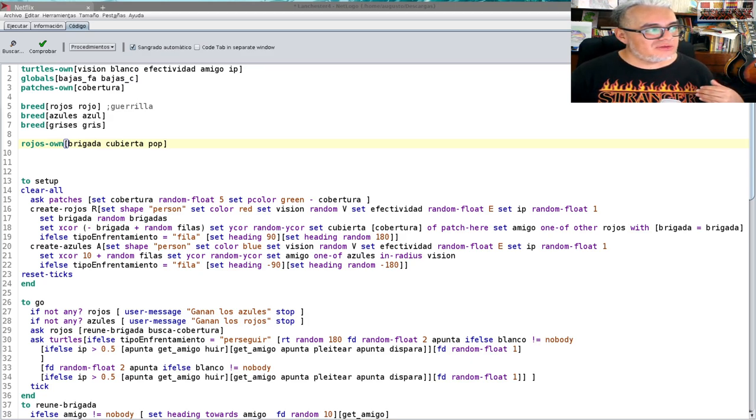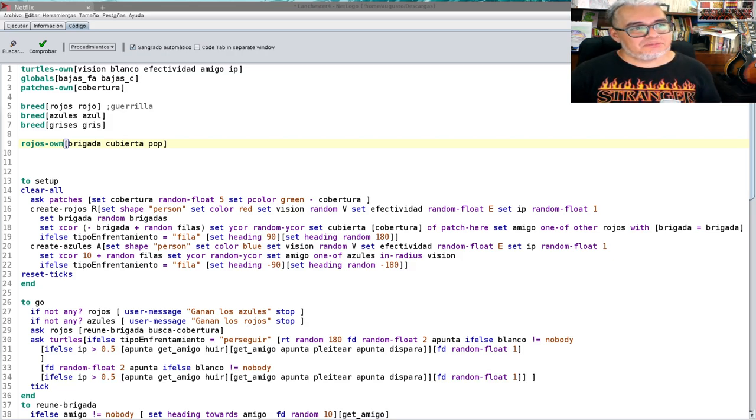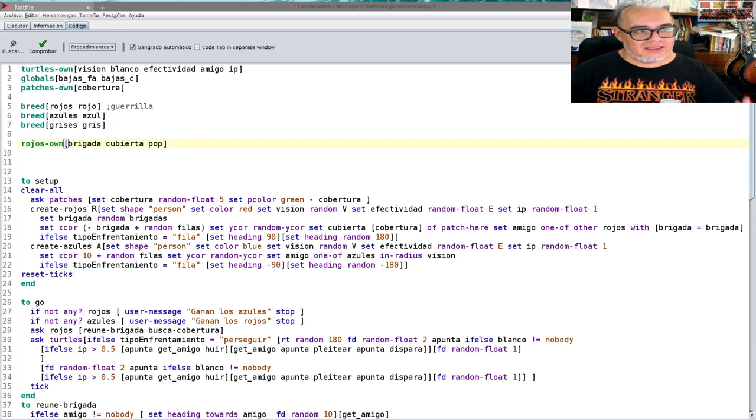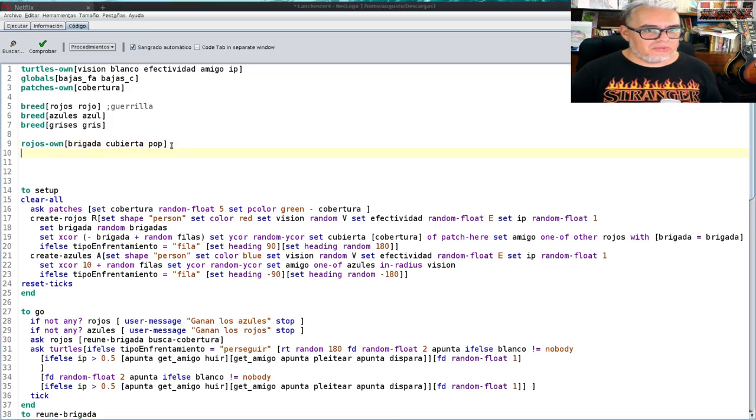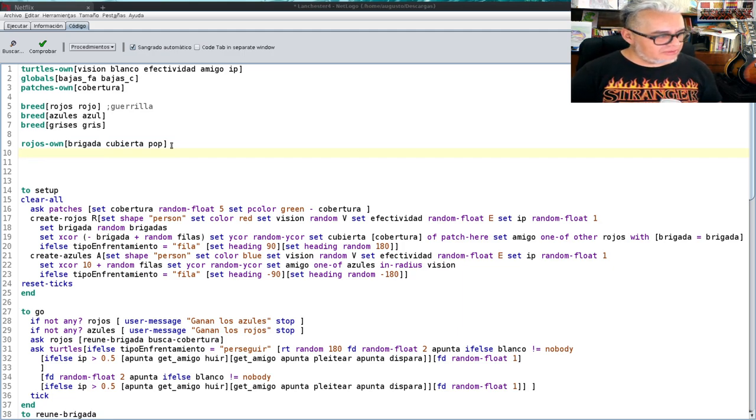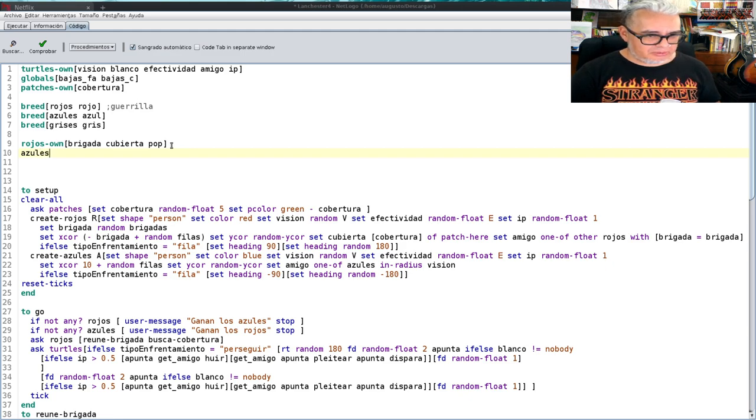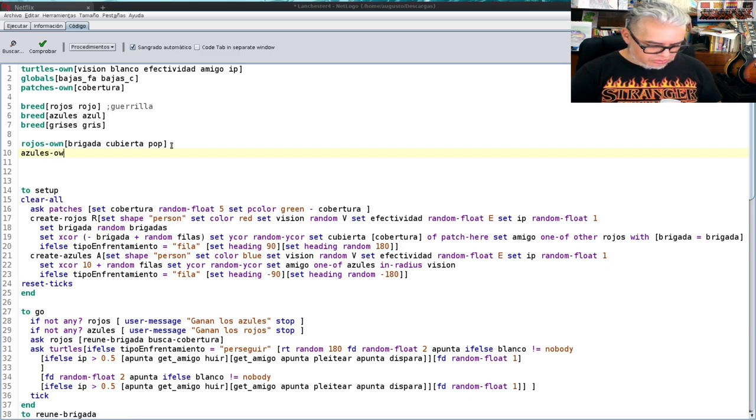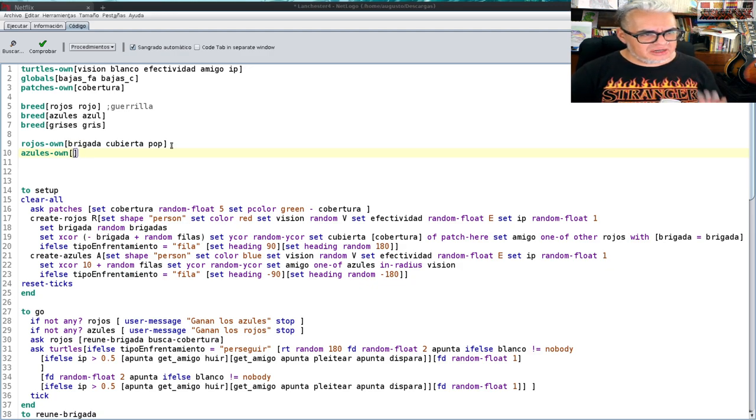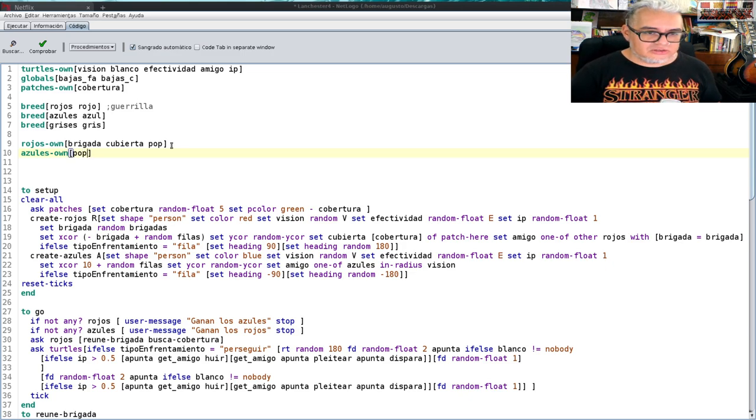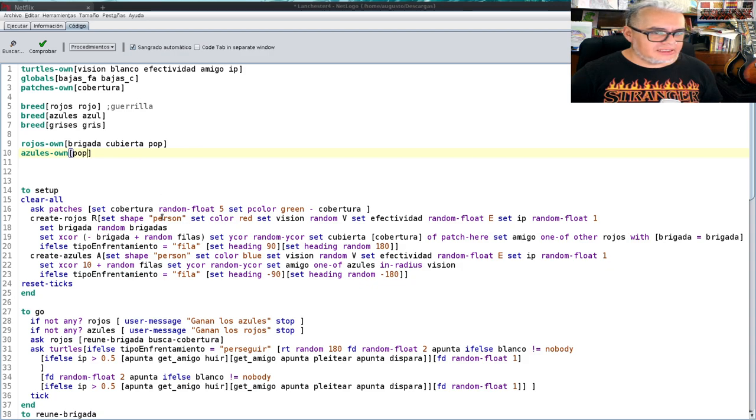Es decir, si la idea va a ser que parten los dos bandos con una popularidad muy parecida y eventualmente la pierden. La pierden dependiendo de a cuántos civiles matan. Y de cuánto fuego amigo produce. Va a bajar su popularidad, digamos, dentro del mismo bando.